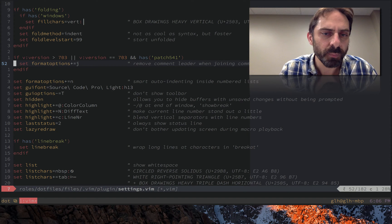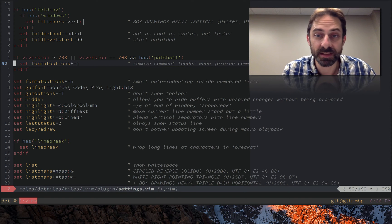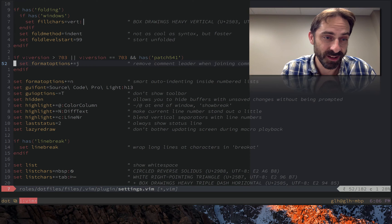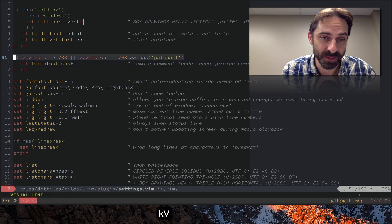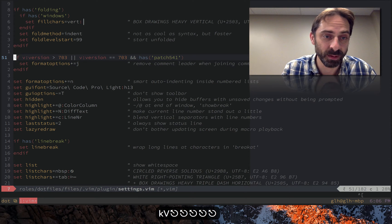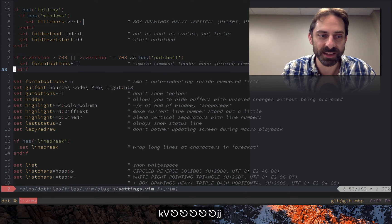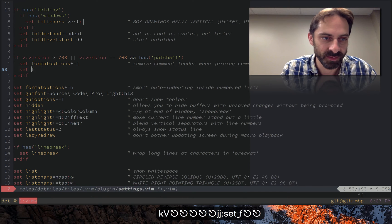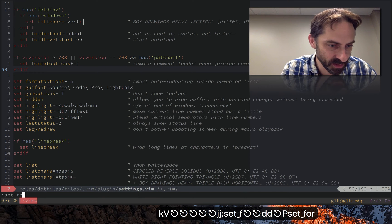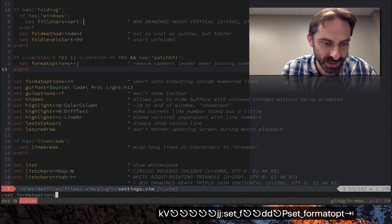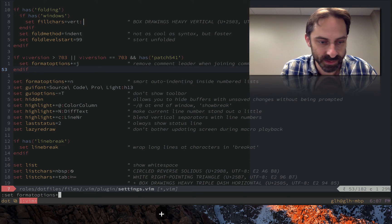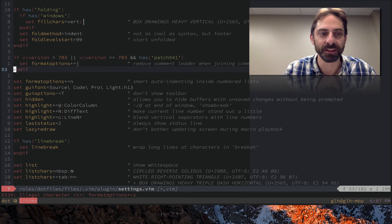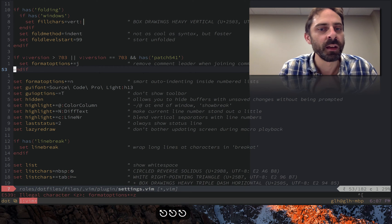This has existed since Vim 73 patch 541, which is why we have this guard here to confirm that it's available. Because if you try to set format options on a version of Vim that doesn't know this, you're going to get an error, an illegal character like that.